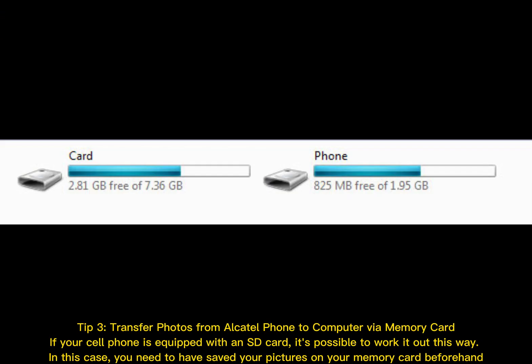Tip 3: Transfer photos from Alcatel phone to computer via memory card. If your cell phone is equipped with an SD card, it's possible to work it out this way. In this case, you need to have saved your pictures on your memory card beforehand.